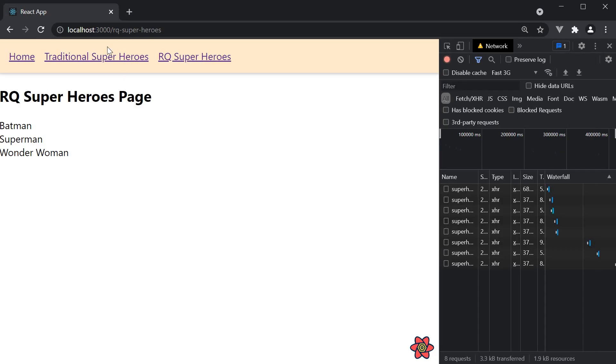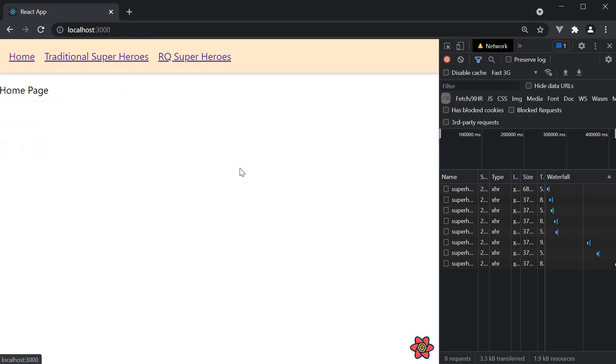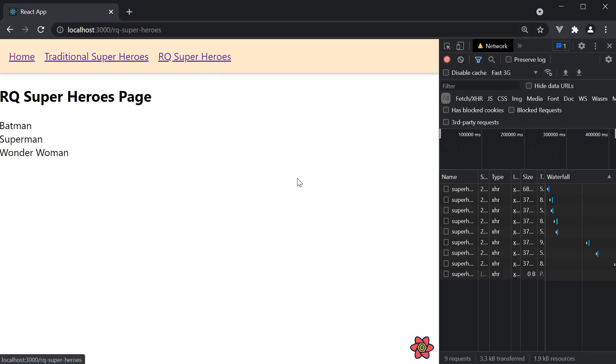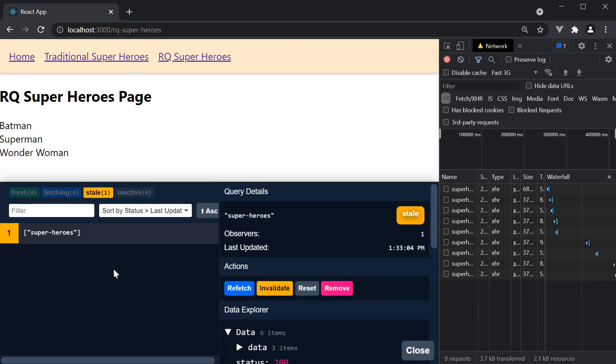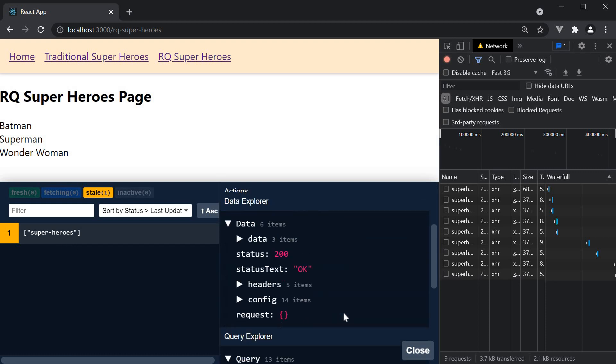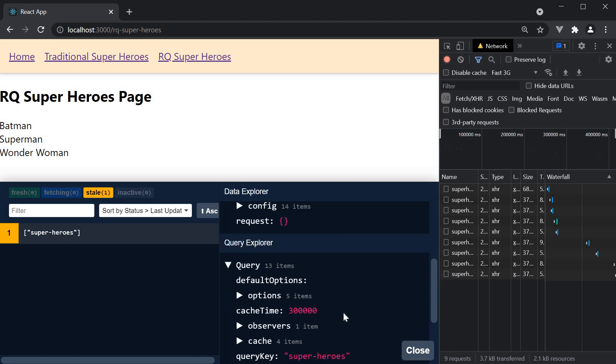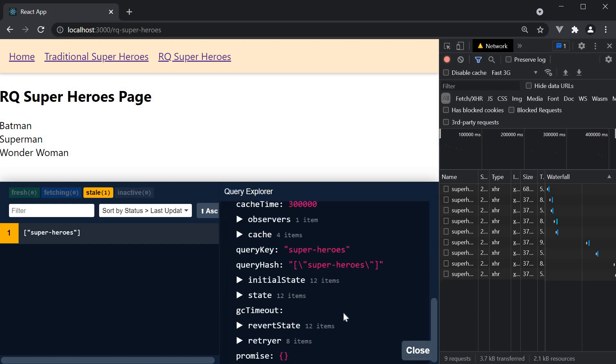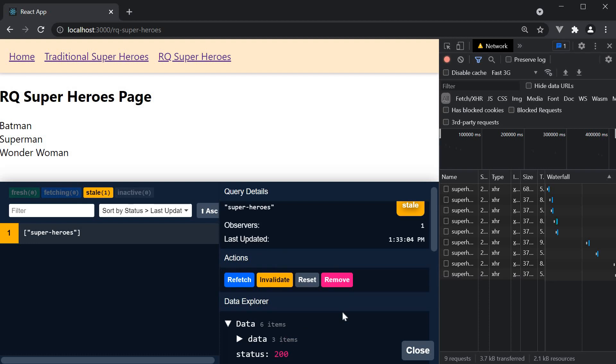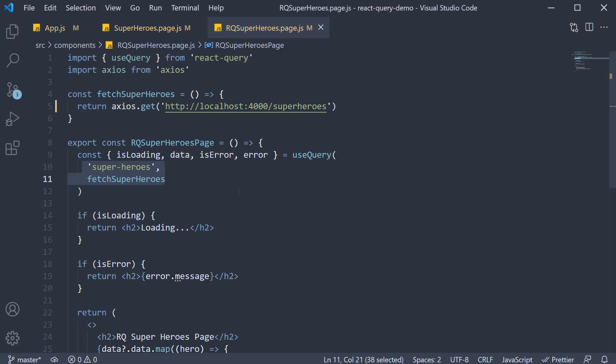Now, when we navigate to the home page and revisit the RQ superheroes page, React Query will check if the data for this query exists in cache. Since it does, the cached data is immediately returned without isLoading set to true. And that is the reason we don't see the loading text for subsequent requests.